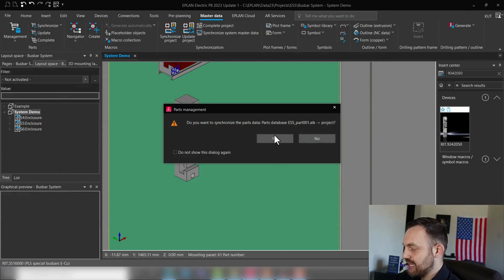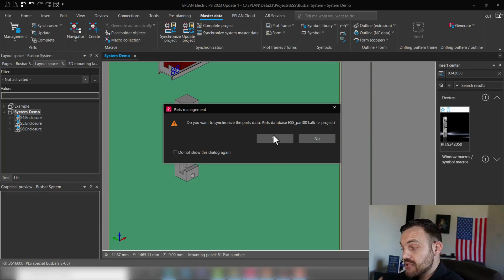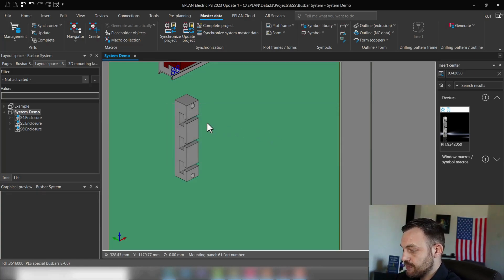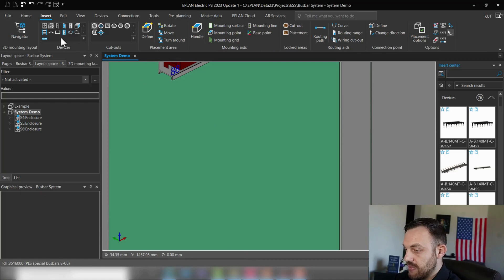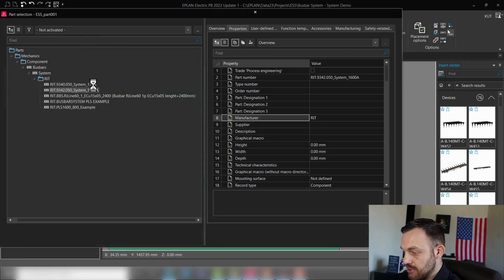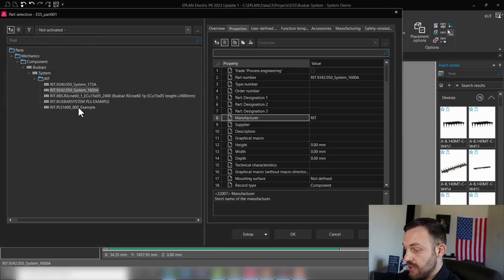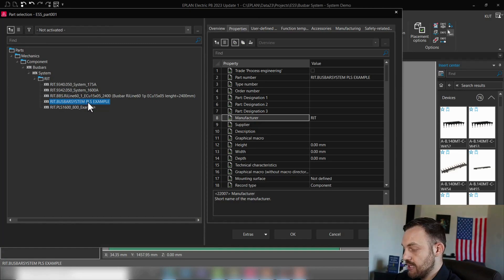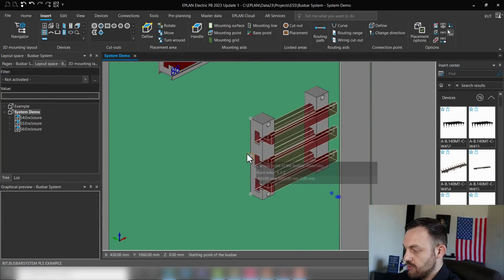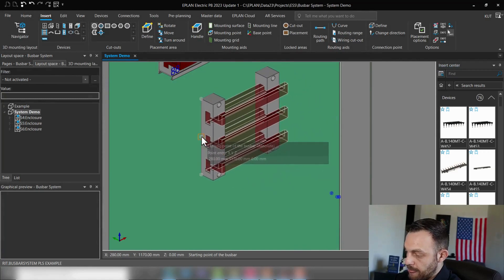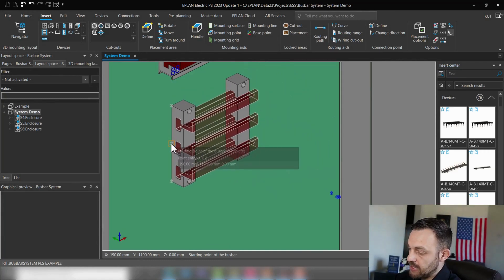We would like to update the parts, or synchronize the parts database with the project. Insert the boost bar system by going here to Insert, Boost Bar System. Right, and here is the Rit boost bar system PLS example which I just created. By pressing okay, we see the boost bar system is placeable.